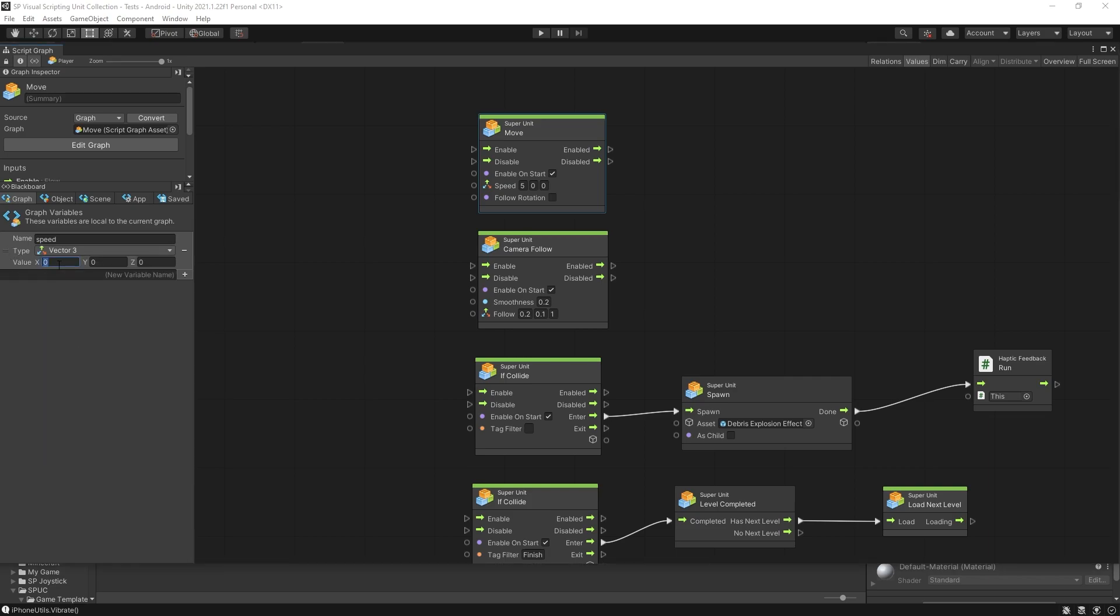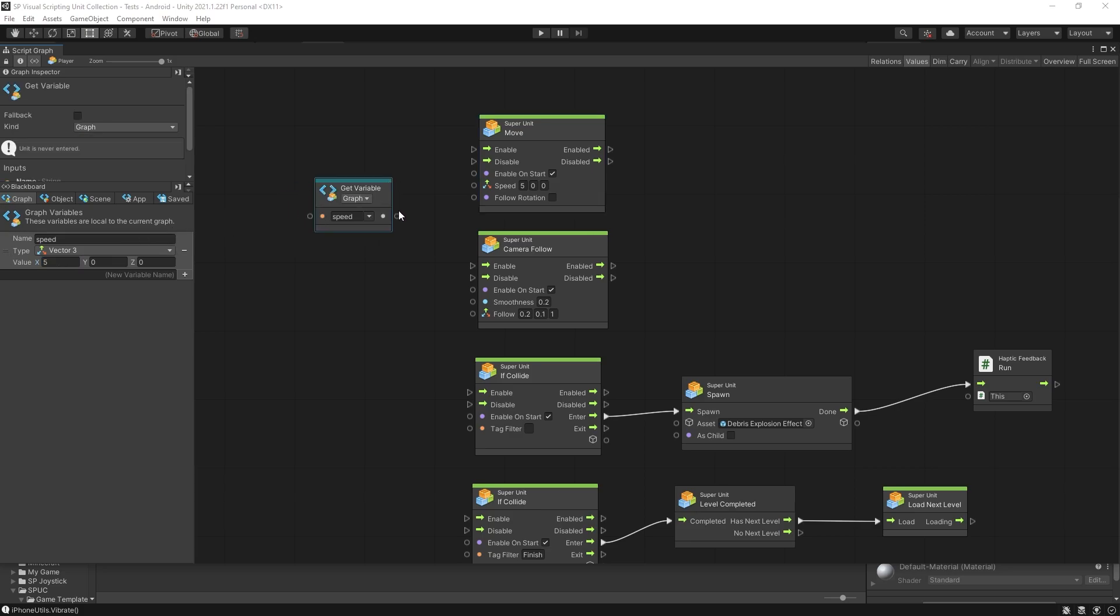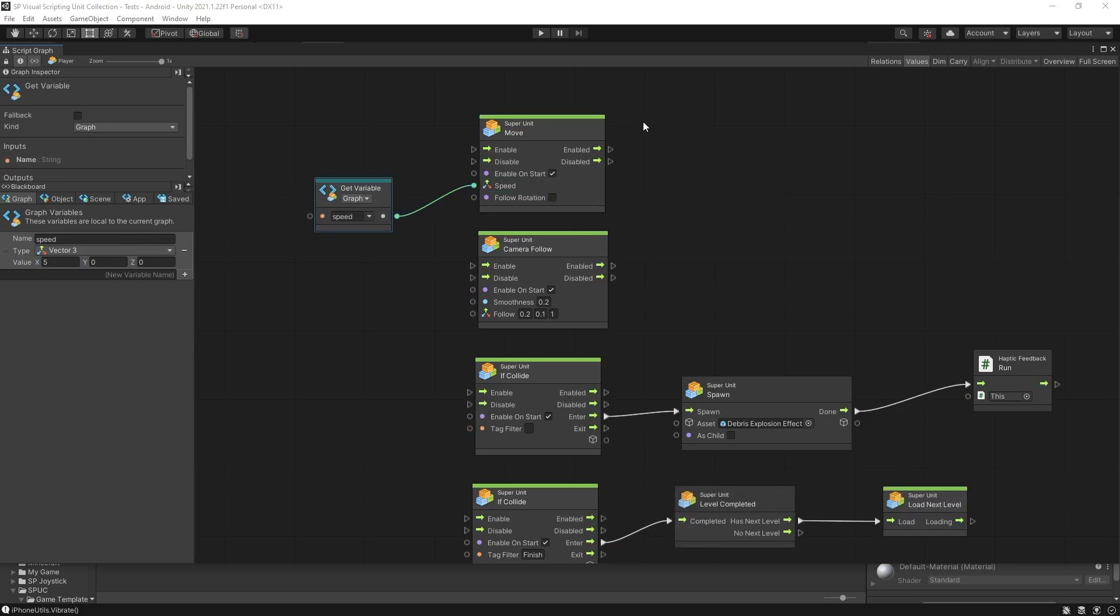In here we'll put the default speed that we want for our game. So currently it is 5 in the x direction so we'll keep that. Now we can use this speed variable for our speed.